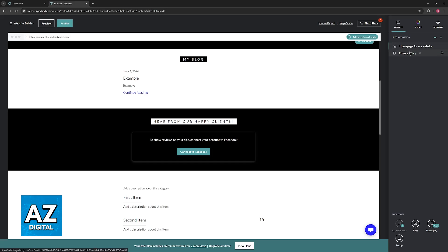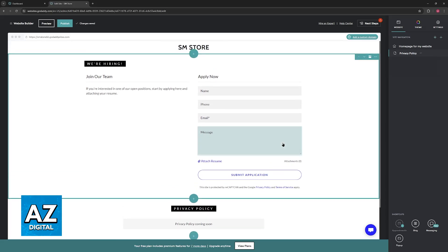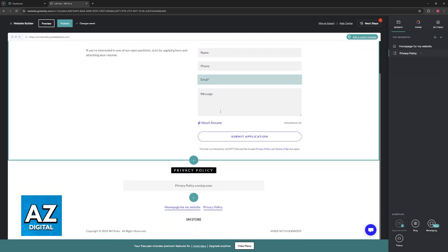As weird as this may seem, the GoDaddy website builder is very limited and they don't actually give users the option to add individual elements such as a button or even a text box.